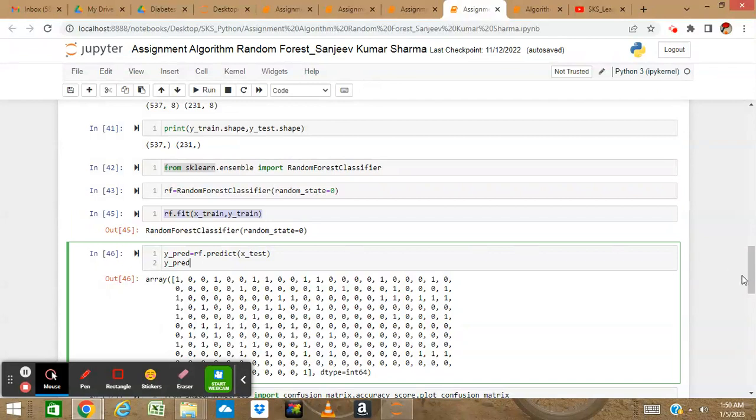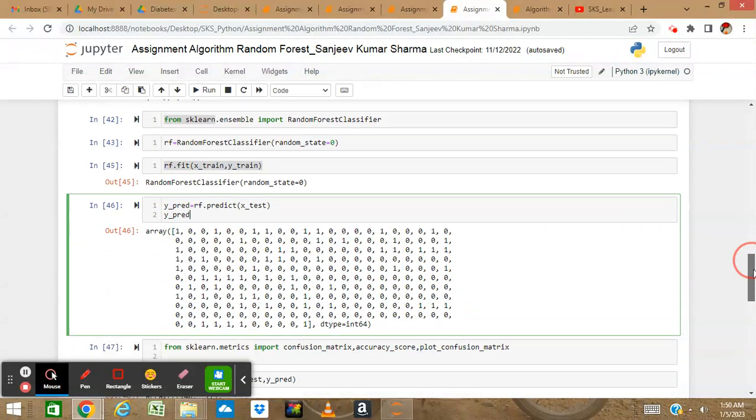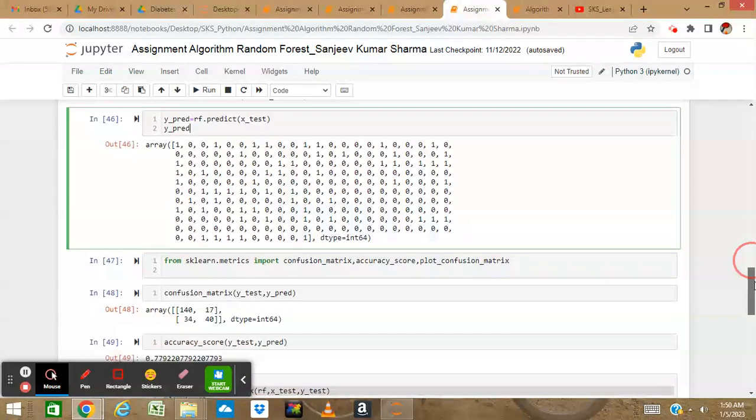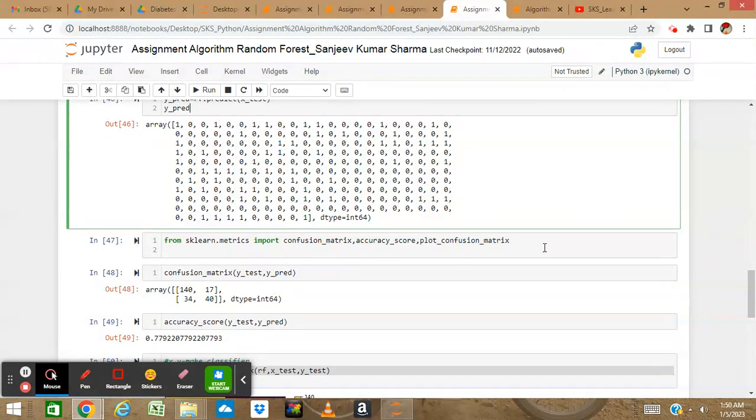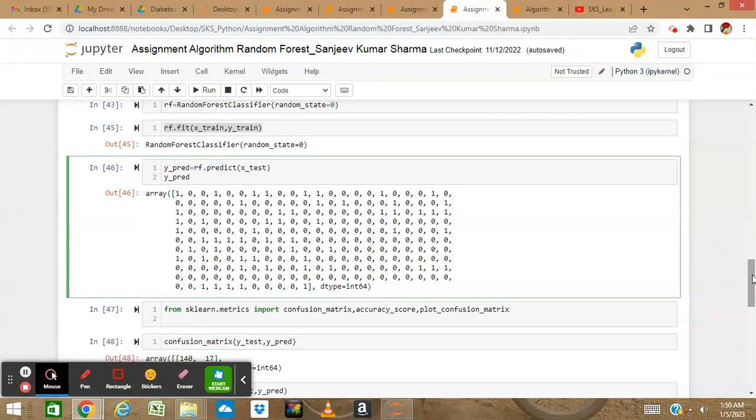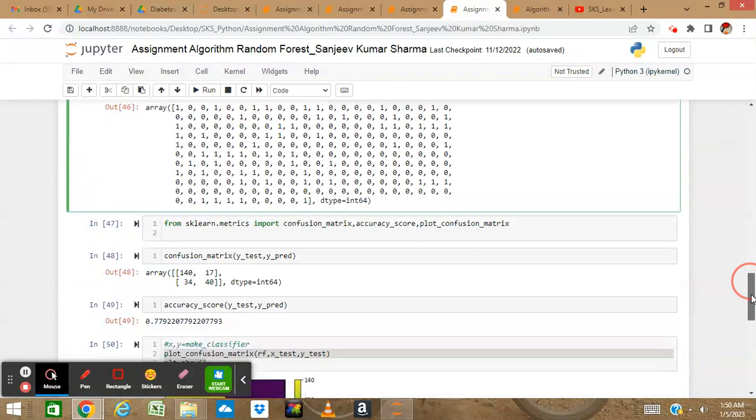Now I want to see what prediction I received from this Random Forest model and how accurate it is. I don't have control to check whether these predictions are true or false, so let's import the metrics.